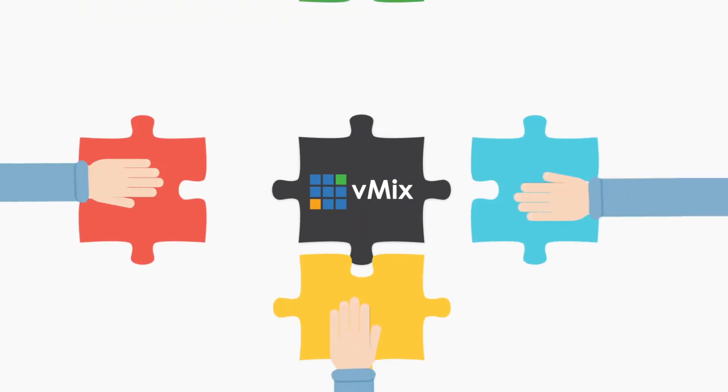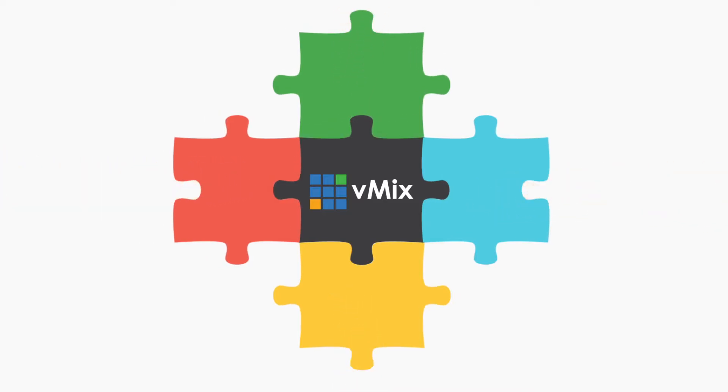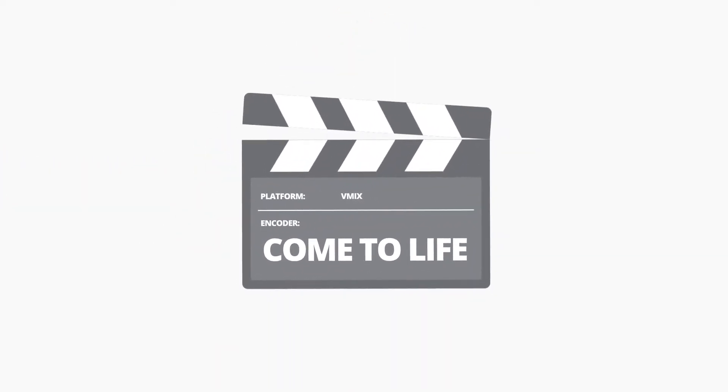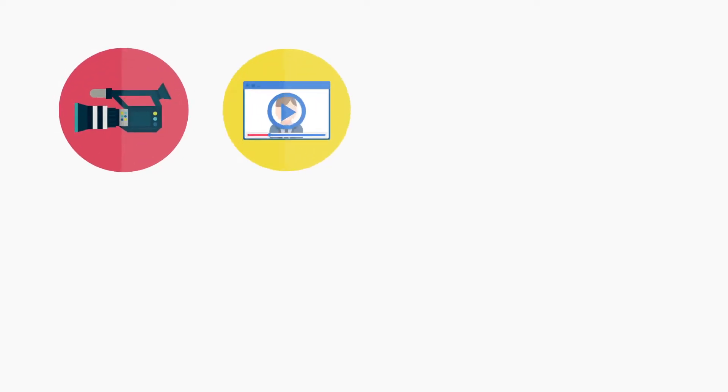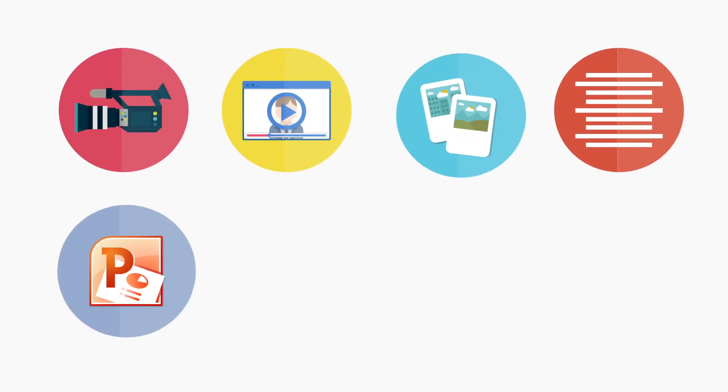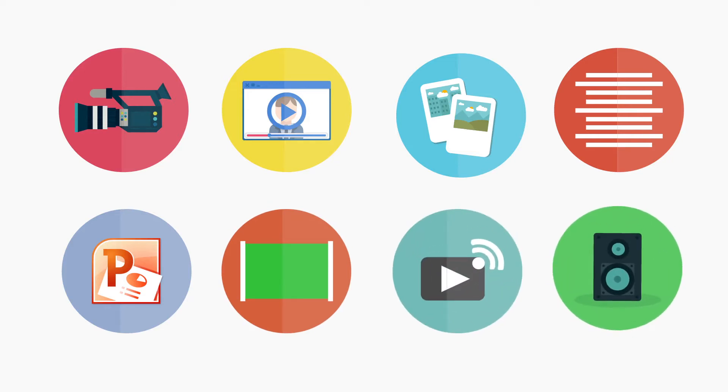vMix supports a variety of different inputs to help your live production come to life. These include cameras, videos, images, titles, PowerPoint, green screen, streams, audio and more.